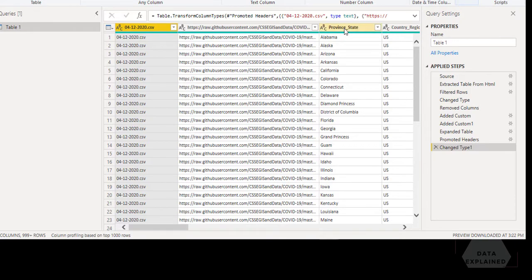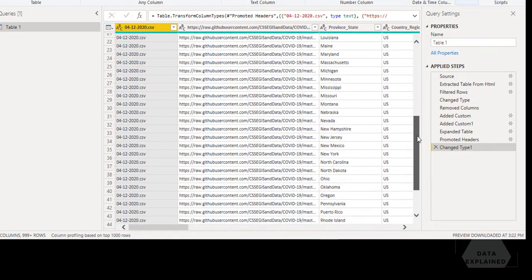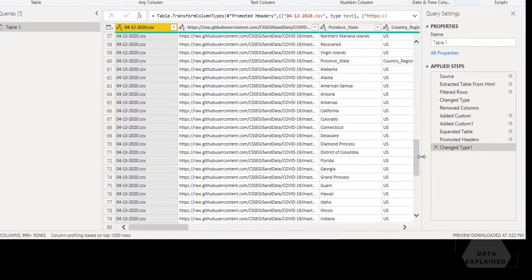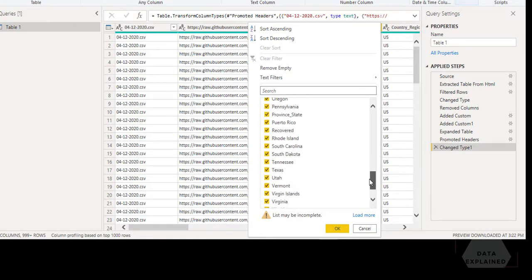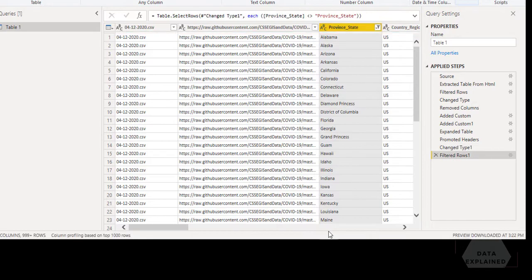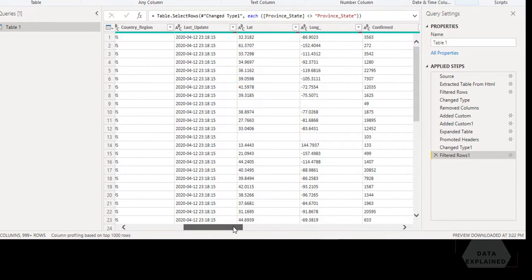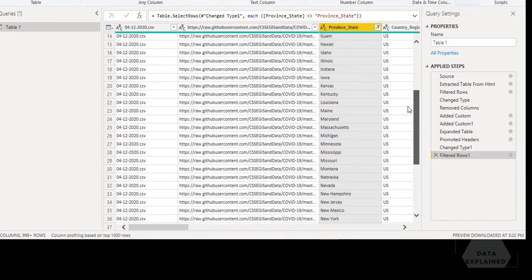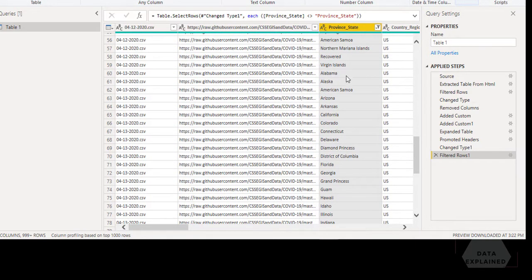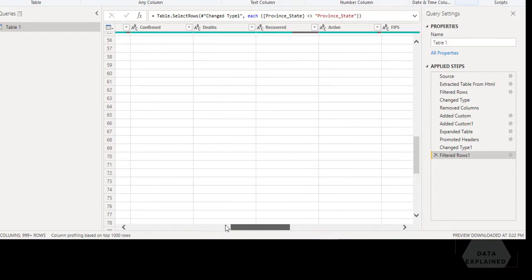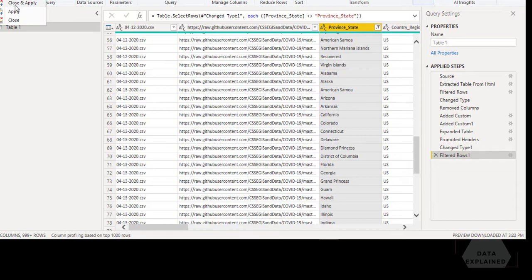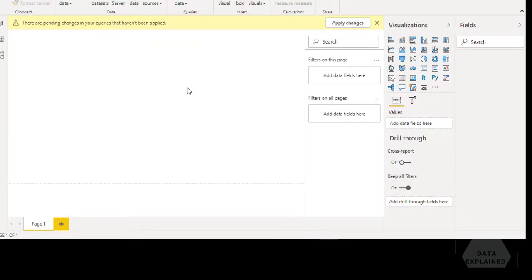To fix the repeated headers, I'll use Use First Row as Headers. Then I'll filter out the rows where the column value equals the column name — like Province State — which appear as extra header rows from all the other files. That will filter out all the column names from all of the tables. Now the data is cleaned up. The next step is to hit Close & Apply, which will load the data into your Power BI as a table.